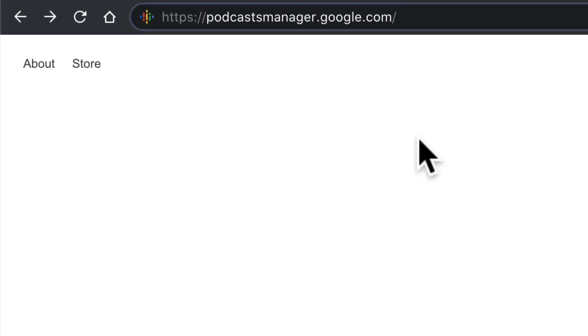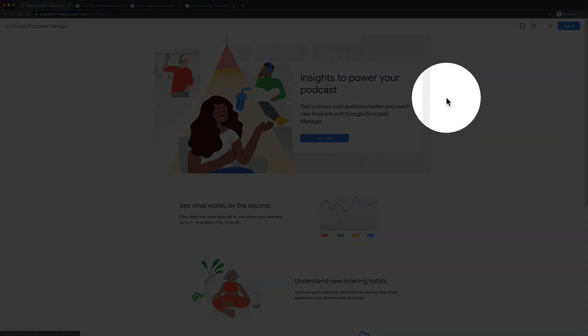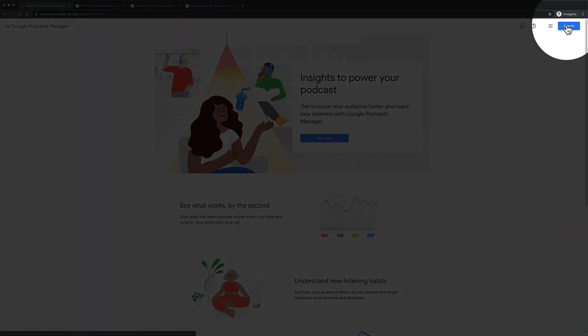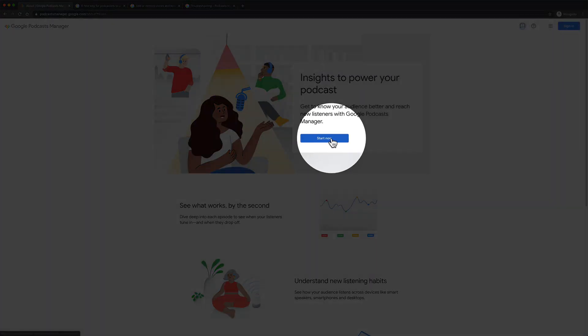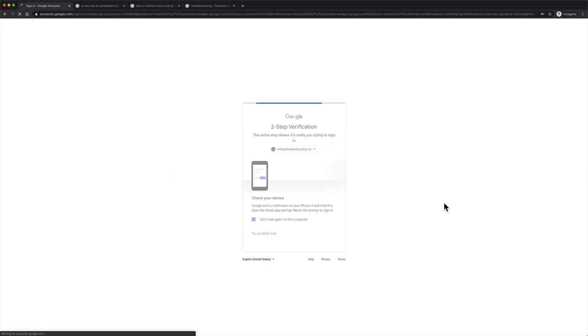If you are a podcaster, you can now sign up for Google Podcast Manager by opening up a web browser and going to podcastmanager.google.com. Click on the start now button or click on sign in to sign into your Google account. Sign in with your Google account.